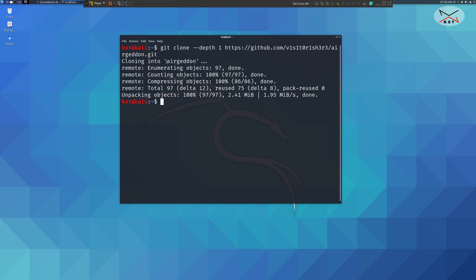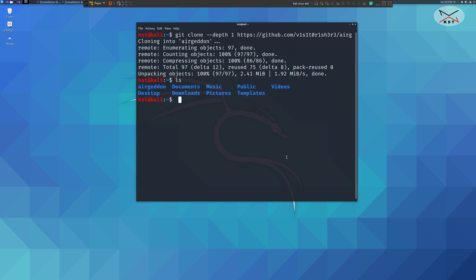Now it created a folder called Ergadon. Let's see it. LS. You see Ergadon is here. Let's change directory to Ergadon. So cd Ergadon.